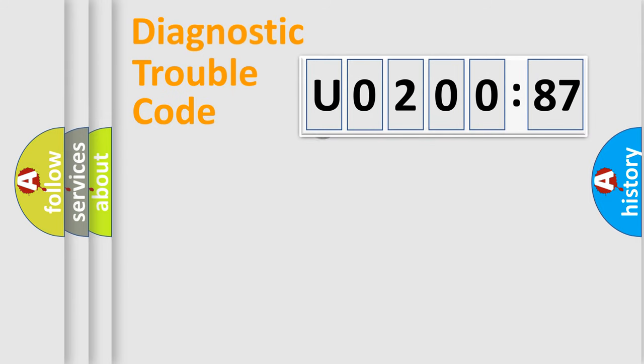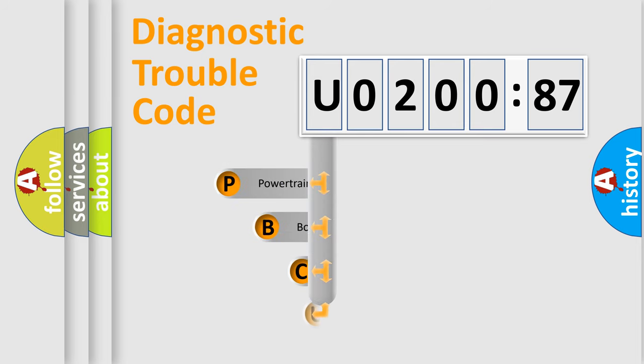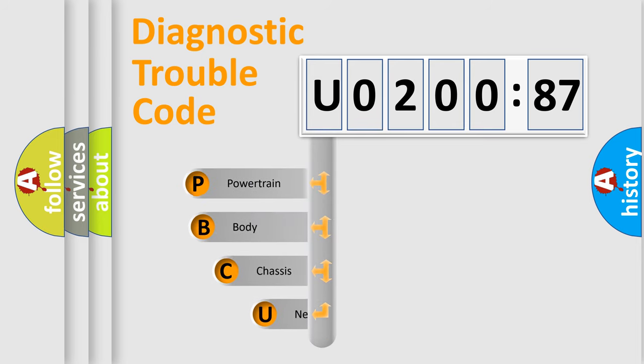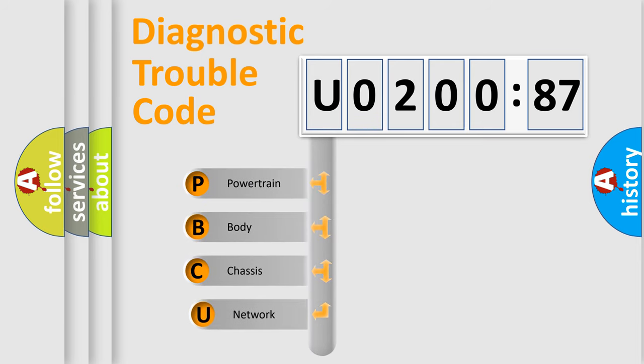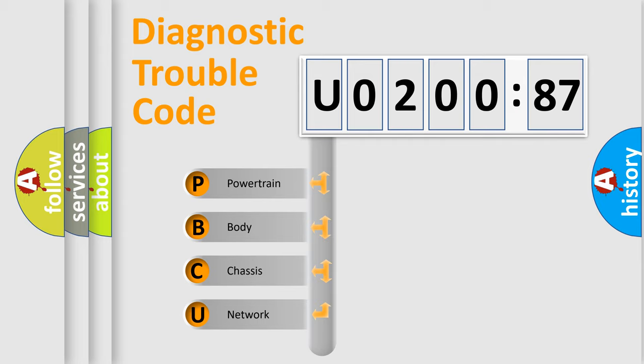First, let's look at the history of diagnostic fault code composition according to the OBD2 protocol, which is unified for all automakers since 2000. We divide the electric system of automobile into four basic units.